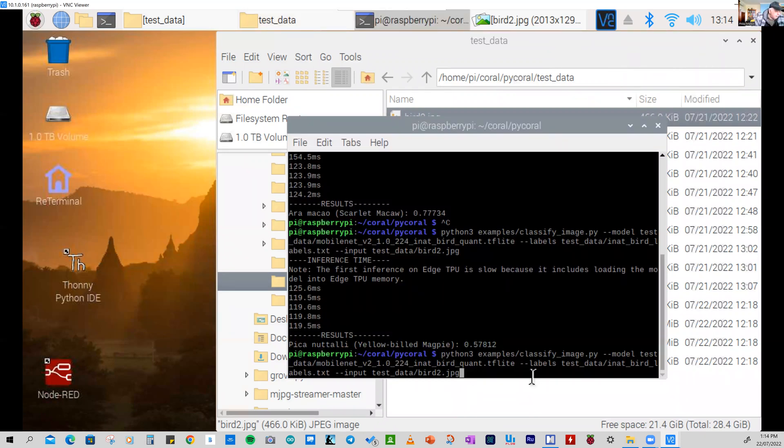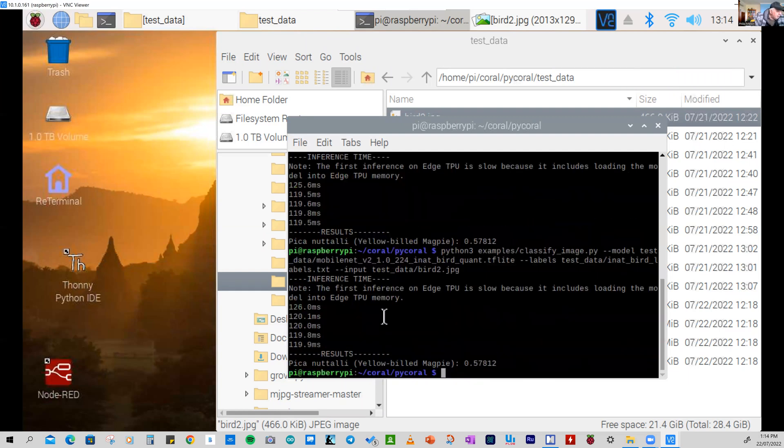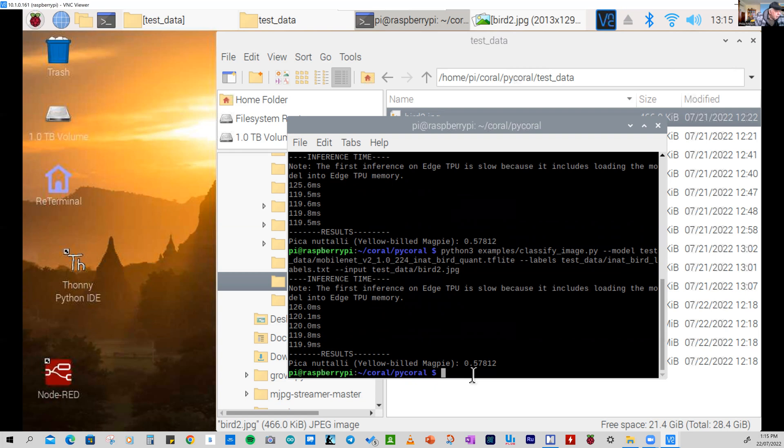And we'll run that model. Now, at the moment, it's running the model without the Coral accelerator. So it'll be interesting to see the comparison. So it's now running it. And it's come up with the results. So you can see that the inference over here is done at five times and started off with a slightly longer time of 126 milliseconds and ended up with 119.9 milliseconds. And it guessed within a probability of 58% that it was a yellow-billed magpie, which is one of our local birds. And that was correct. So that was a good result.